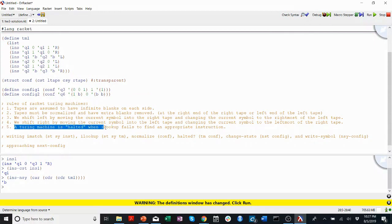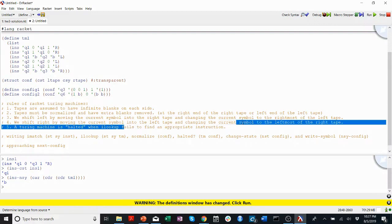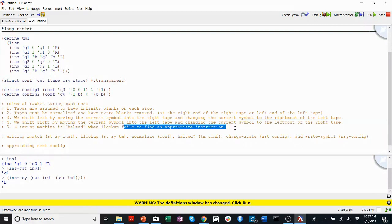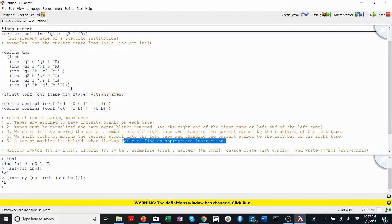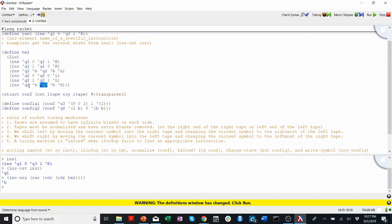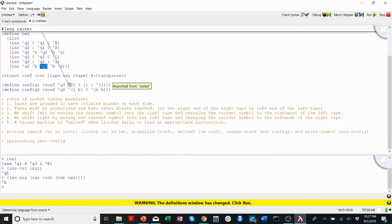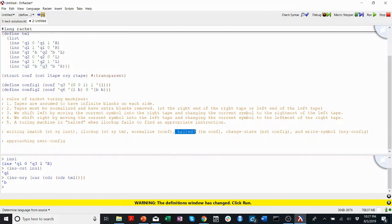A Turing machine is halted when ilookup, which is a function you're going to be writing, fails to find an appropriate instruction. So we said this in our last video. We said if there are no instructions for a particular state, then that's considered a halt state. So for example, here, you can see Q3 has no instructions. There's only instructions for Q1, Q2. Once it hits Q3, this Turing machine will halt. It won't know what to do. It'll stop, and nothing else will happen. So when we write our halted procedure later, we have to take that into consideration.